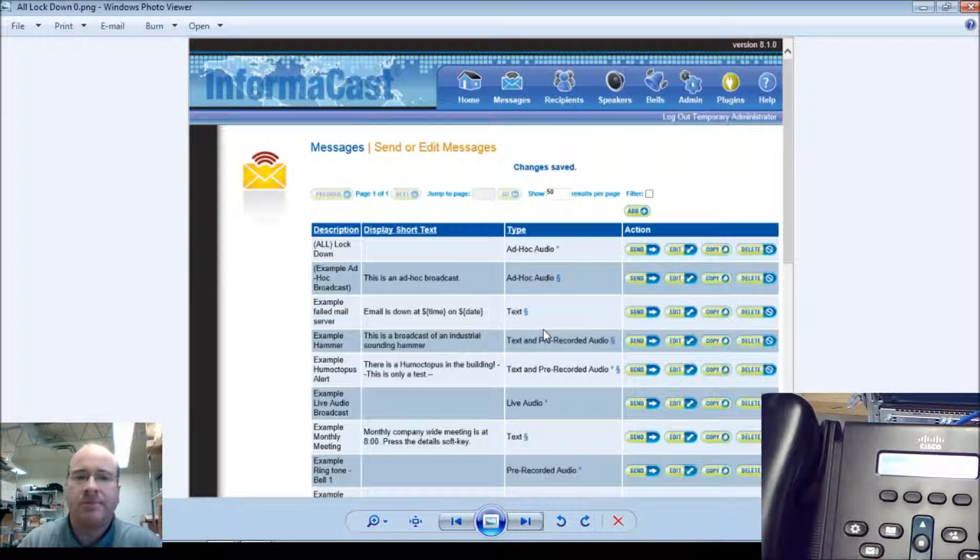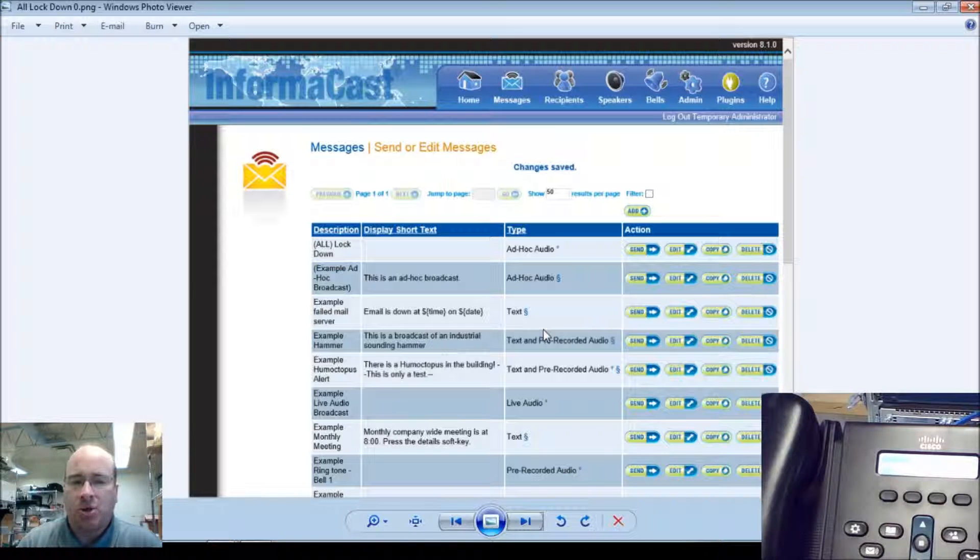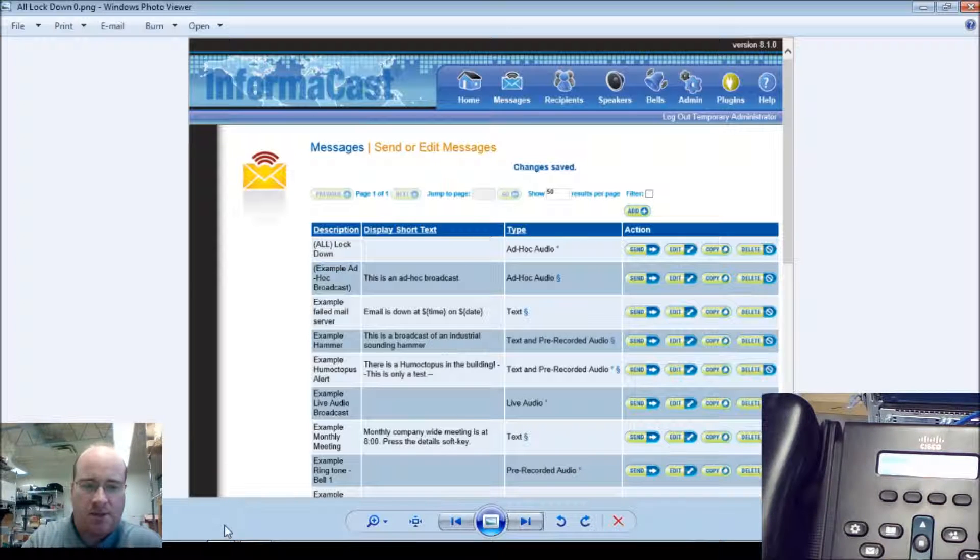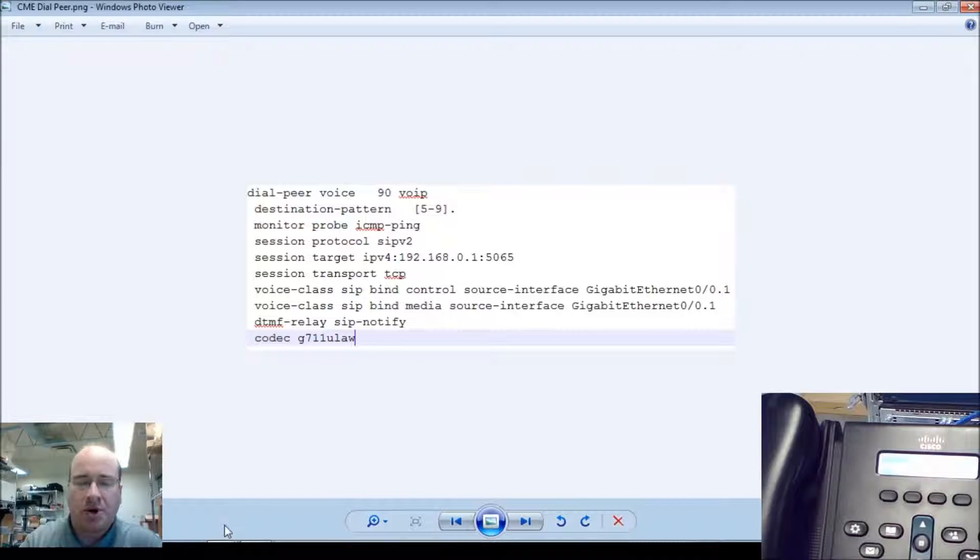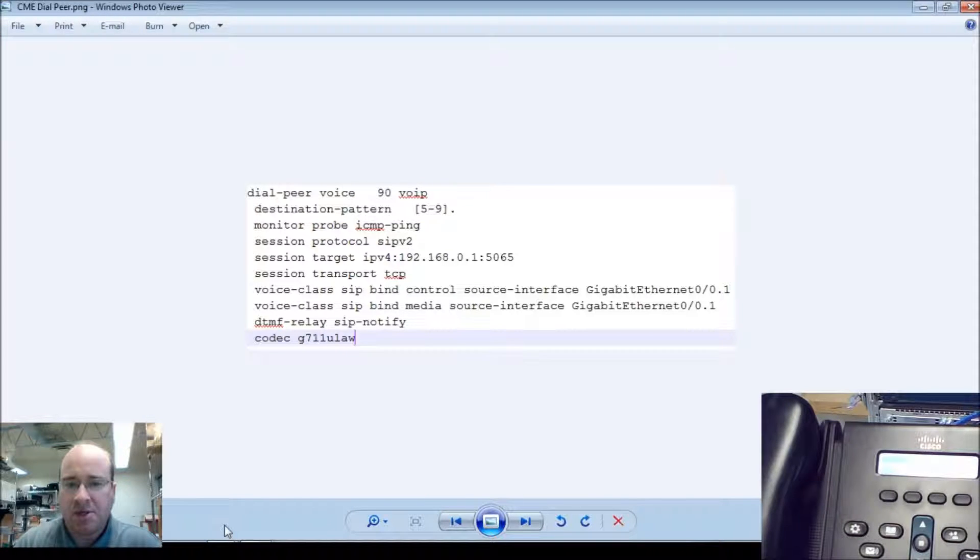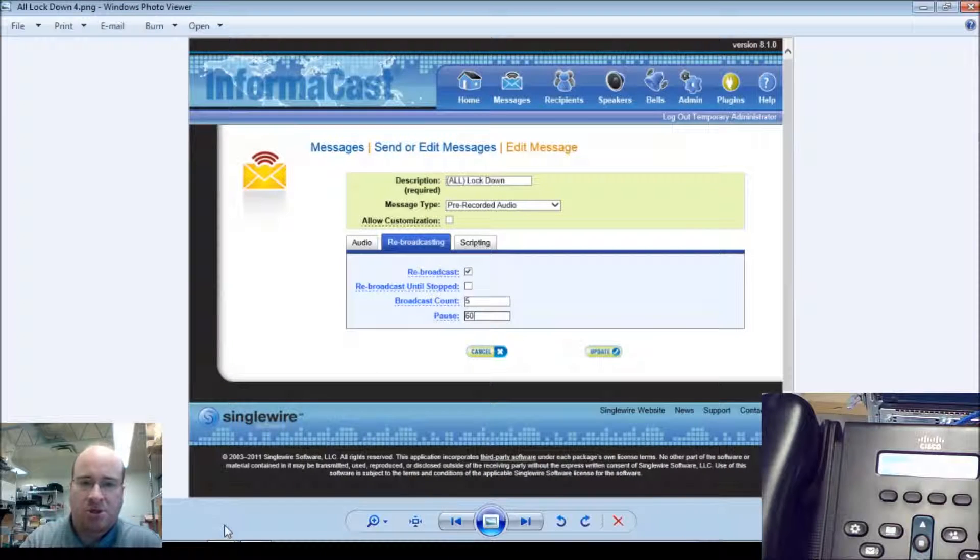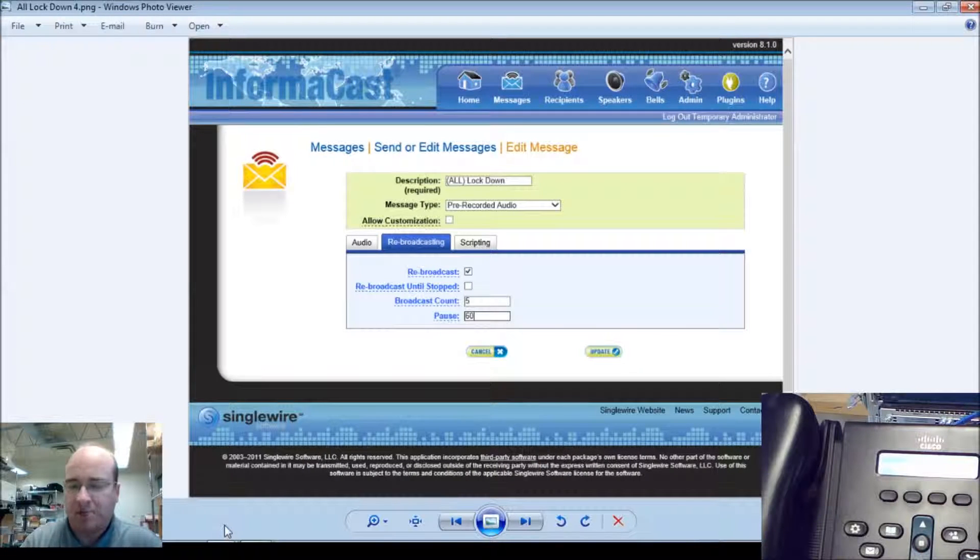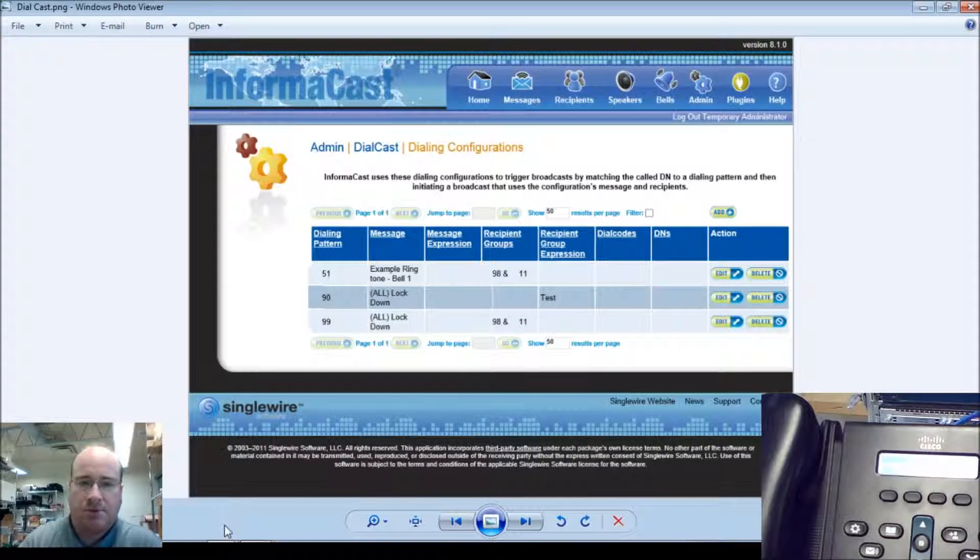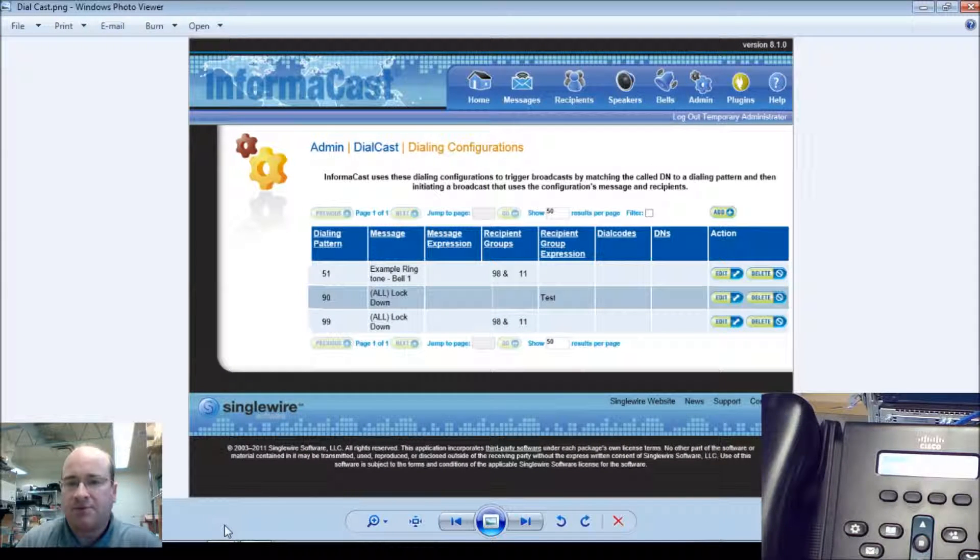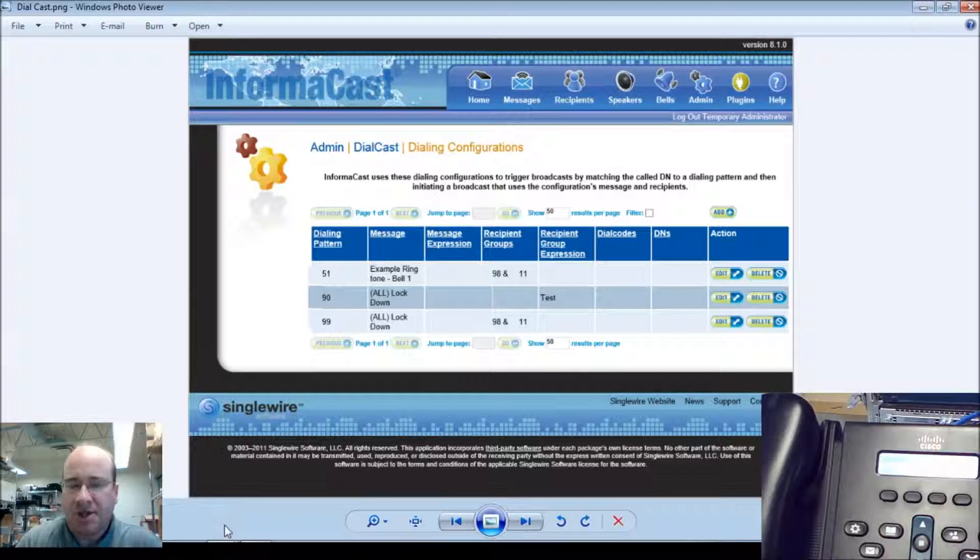So what I've gone and done is set up a call lockdown message, and I've also gone ahead and programmed the dial peer into the CME. And then that dial peer talks to the InformaCast, which then has the dialing configuration set up.